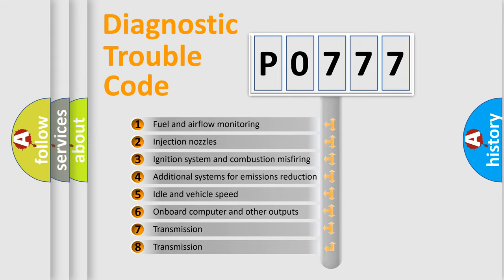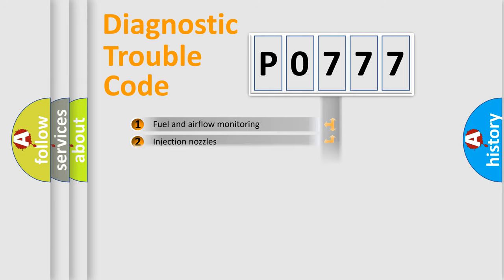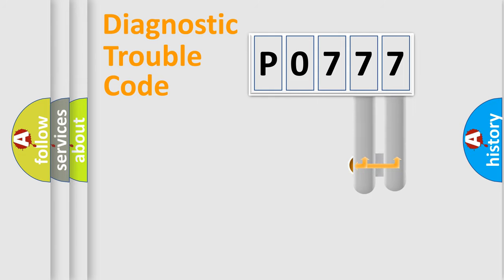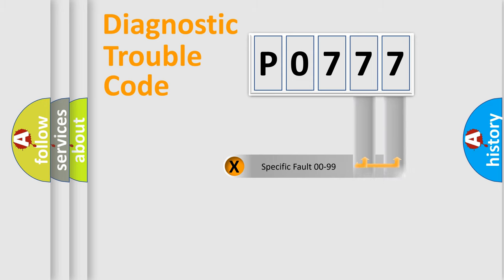The third character specifies a subset of errors. The distribution shown is valid only for the standardized DTC code. Only the last two characters define the specific fault of the group.